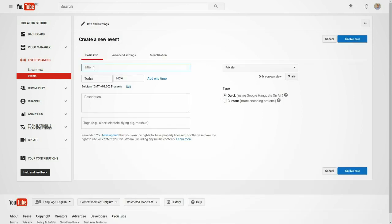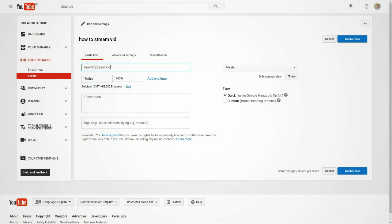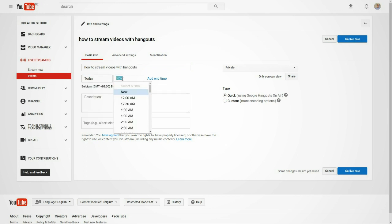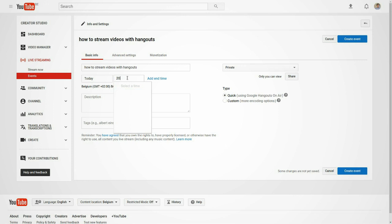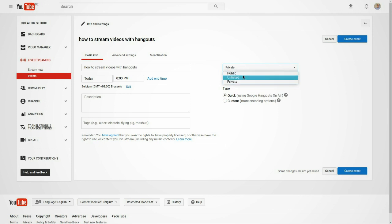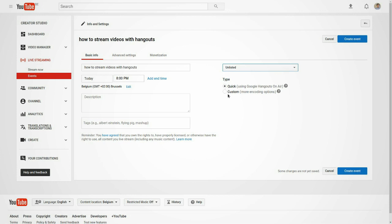In this case we are going to put how to stream videos with Hangouts. You can set up the date when you want to do the stream, for instance today, and the time. In this case I'm going to put 8 PM in my time. You can set up if you want your streaming to be fully public, unlisted, or private. In this case we are going to put unlisted. And if we want to use Hangouts we just have to click in Quick. Then we create the event.